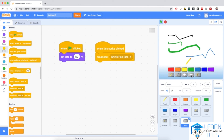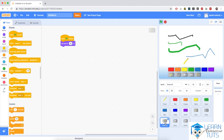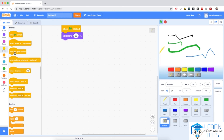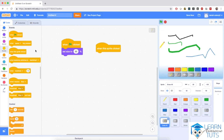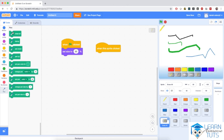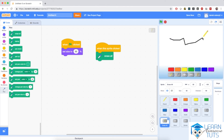So we have four out of five buttons working nicely. The last button is the easiest of all — the erase all button. When this button is clicked, we want every single mark on the screen erased. This is very easy: when this sprite is clicked, we want the pen to erase all the marks on the screen. And that is it. So if I stop and start the application again, draw a bunch of things in different colors, and hit this button, everything will go away.